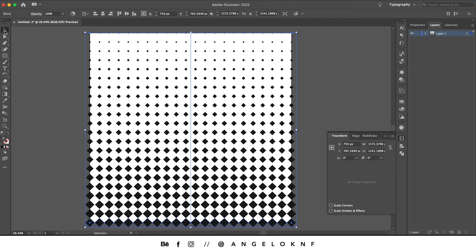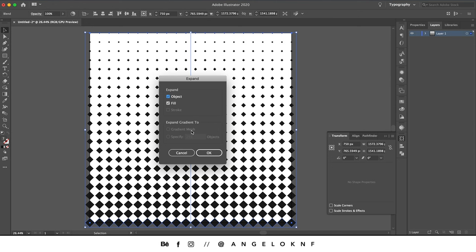Take the selection tool and select all — you can press Command A or Control A. Go to Object > Expand, select both, and click OK. Then zoom in a bit.